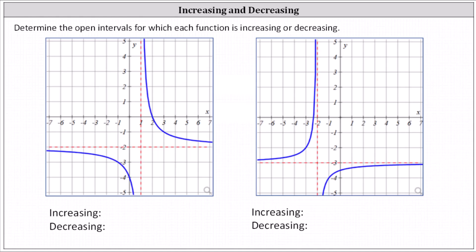Determine the open intervals for which each function is increasing or decreasing. A function is increasing if as x increases, f of x or y increases, or if the graph is going uphill from left to right. A function is decreasing if as x increases, f of x or y decreases, or from left to right the graph goes downhill.